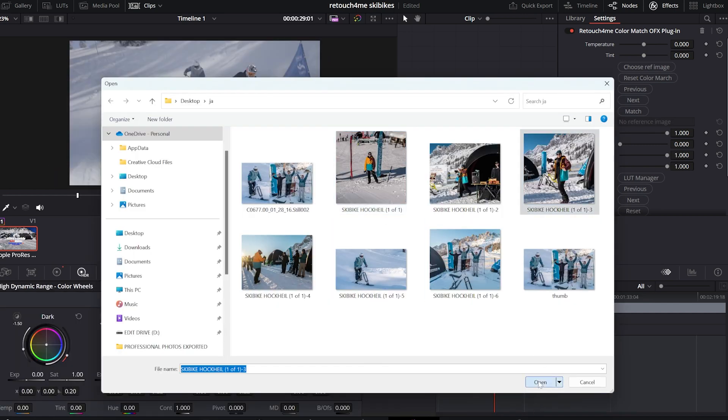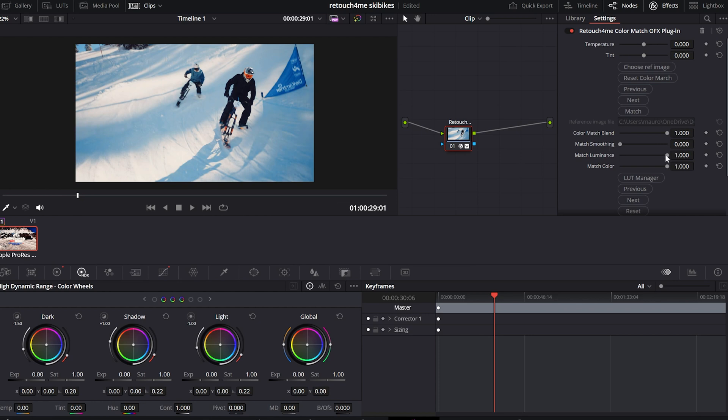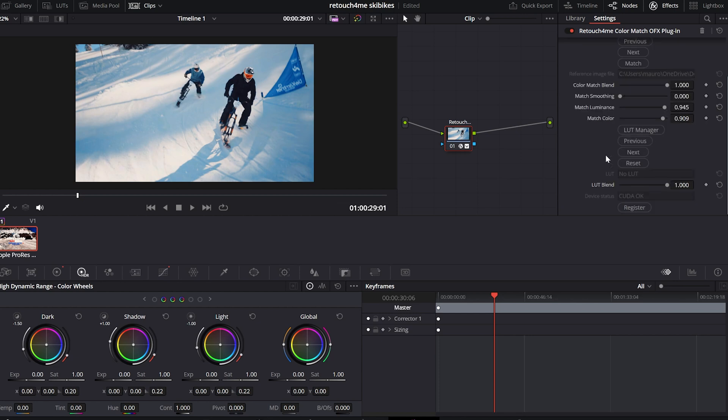After it, you can actually fine-tune it and play without any problem using the color match blending panel. Blend it, match the smoothing and match the luminance with the matching of the color.